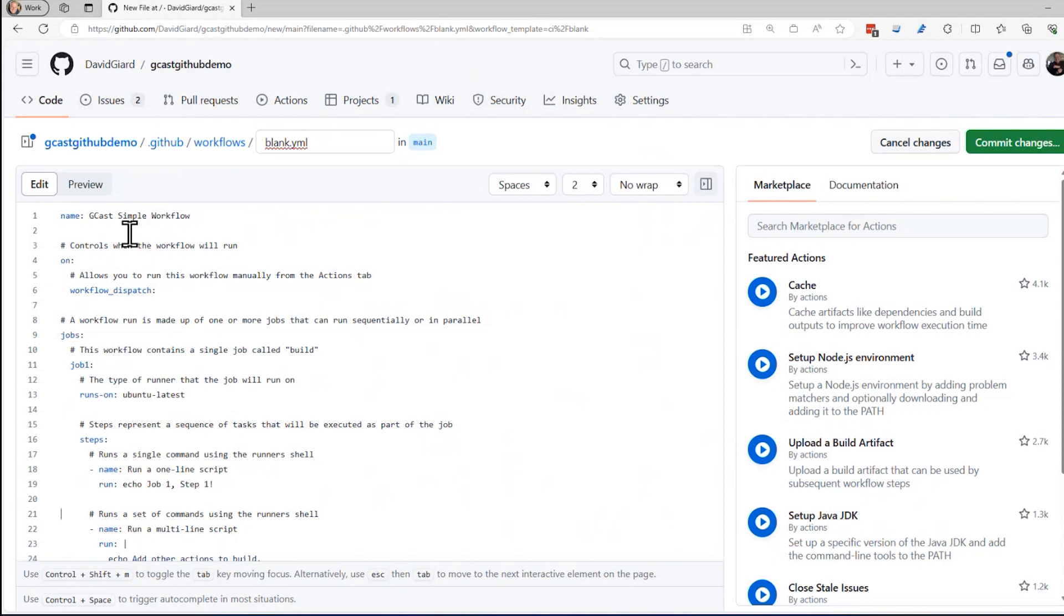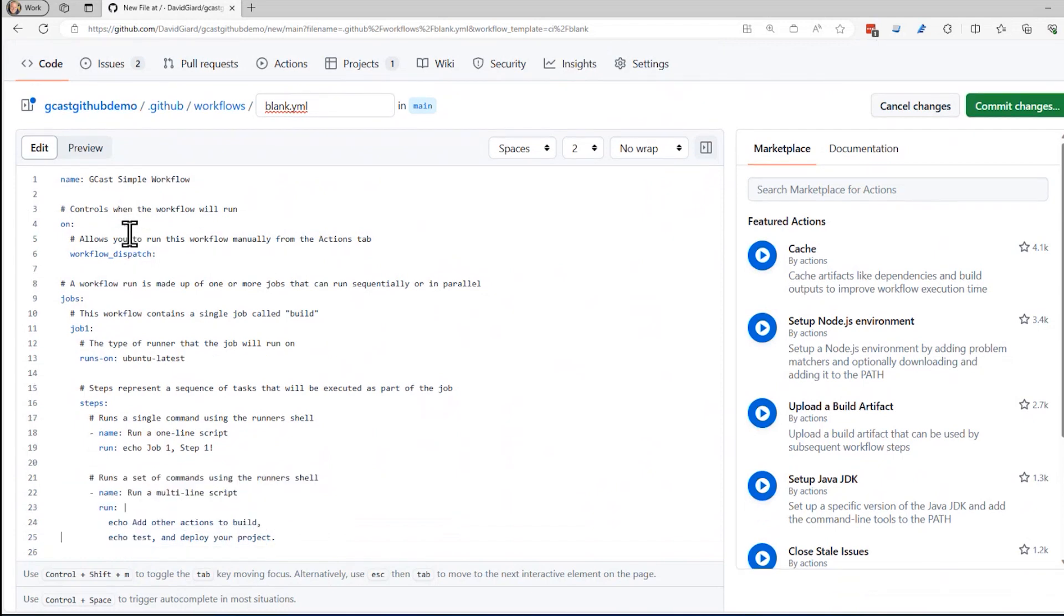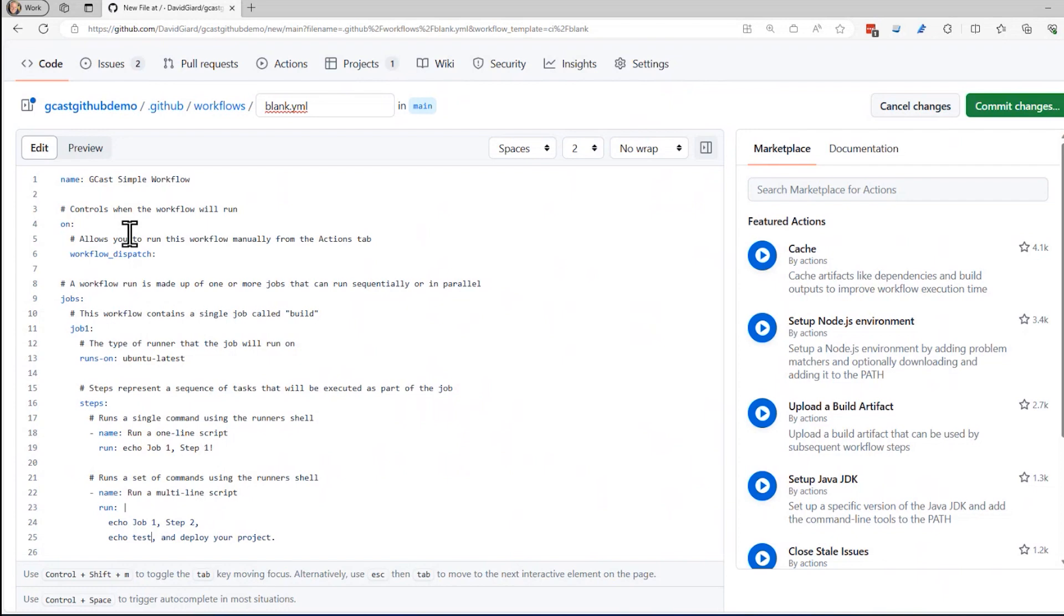And then it looks like there's a second step here with a multi-line script. I like that. I'll keep that in there. I'll say echo job one step two and then job one step two comma second line. Just really simple. Write this. Okay.